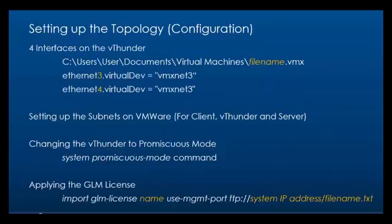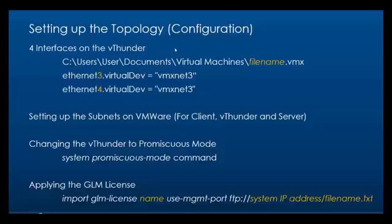In order for our topology to work we need to make the following changes. The four interfaces we need to add on vThunder, we can do that by first adding interfaces or network adapters on the vThunder inside VMware. Once we do that, we'll open this file in Notepad. I'm going to be using Notepad++, and we need to add these two lines to the file. Once we do that we're going to save it and reboot the vThunder.